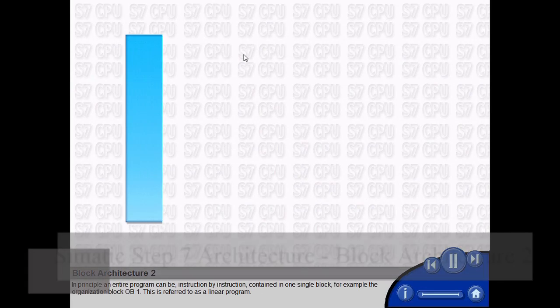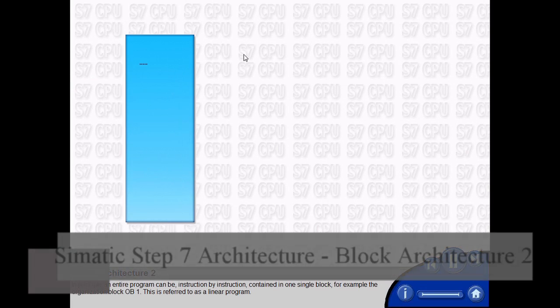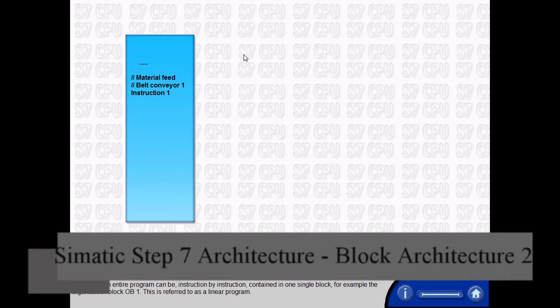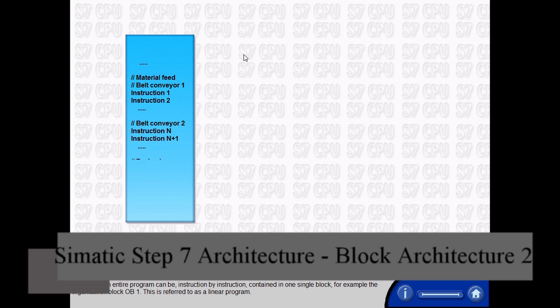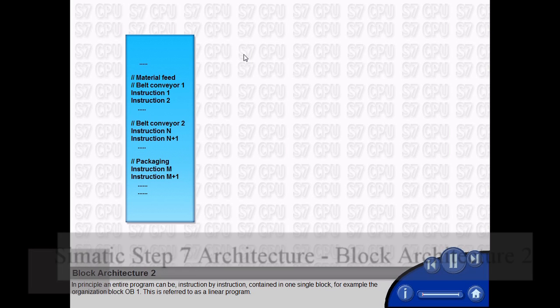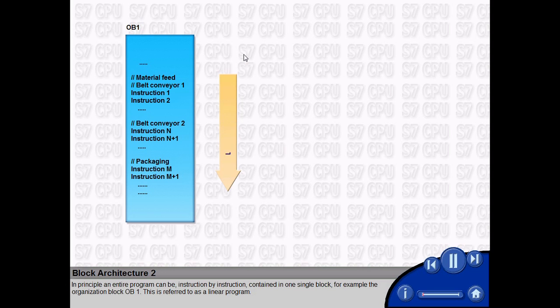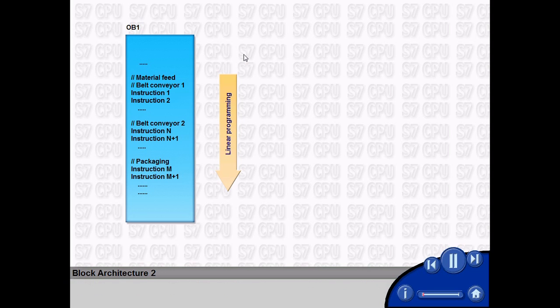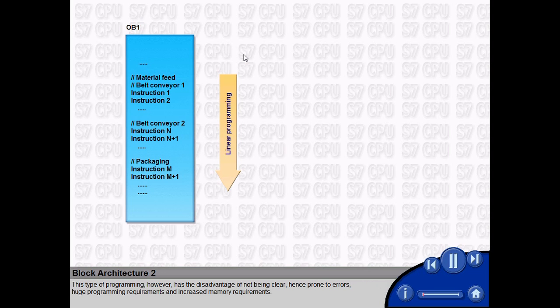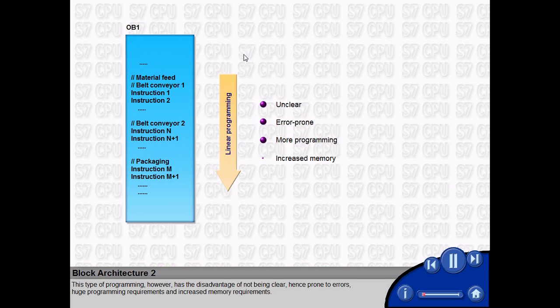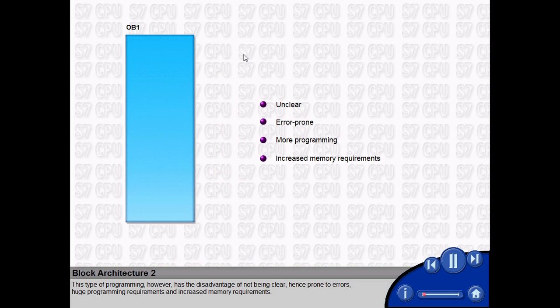In principle, an entire program can be instruction by instruction contained in one single block, for example the organization block OB1. This is referred to as a linear program. This type of programming, however, has the disadvantage of not being clear, hence prone to errors, huge programming requirements, and increased memory requirements.